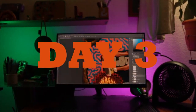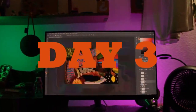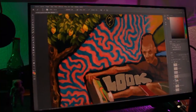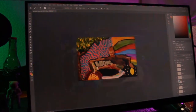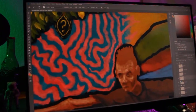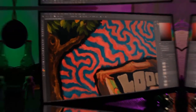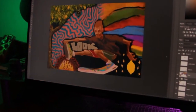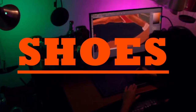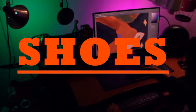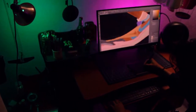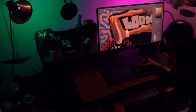On day 3 I finally finished the background and added some details for the parts that needed it. Later I painted the basic color for the shoes.